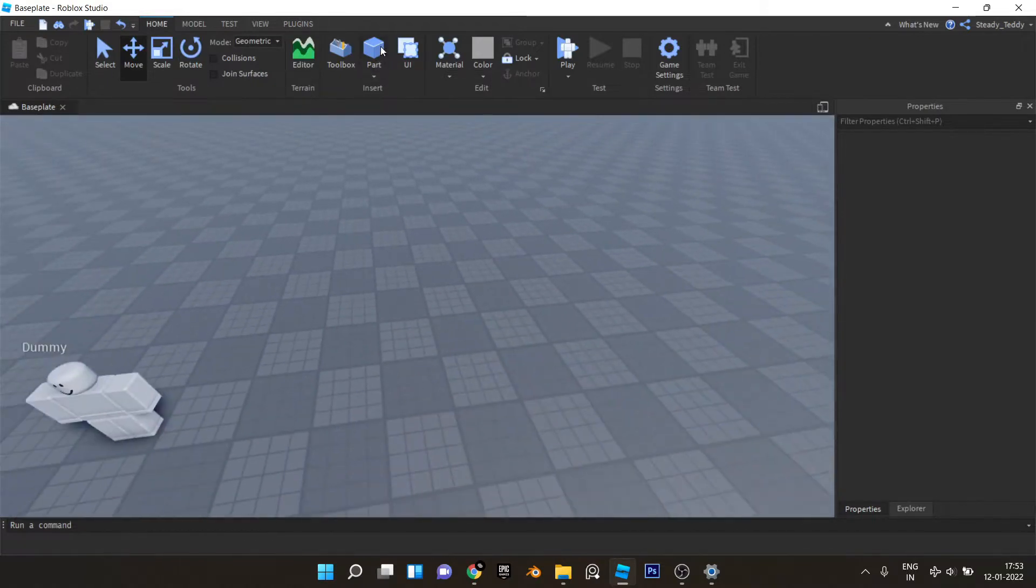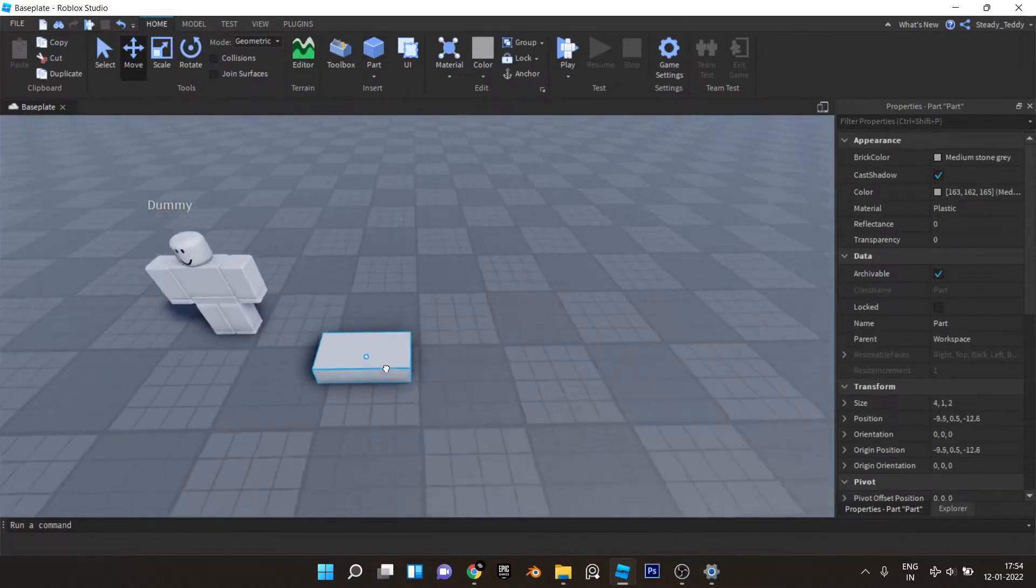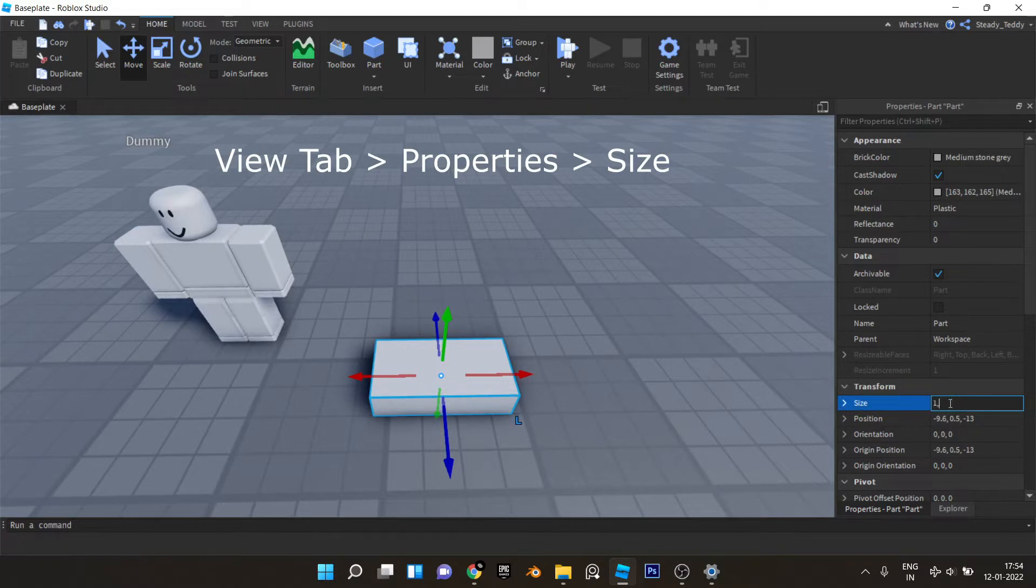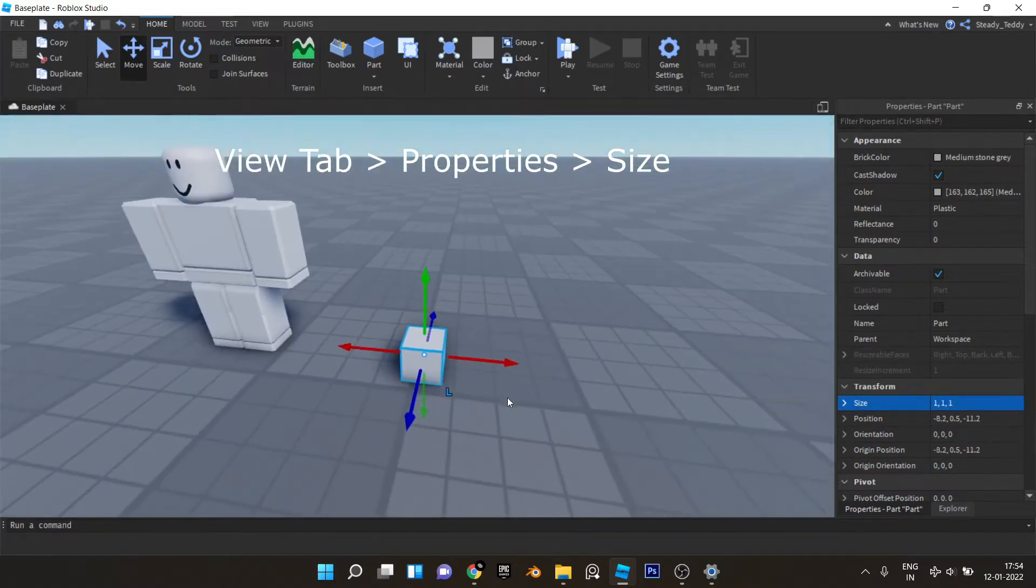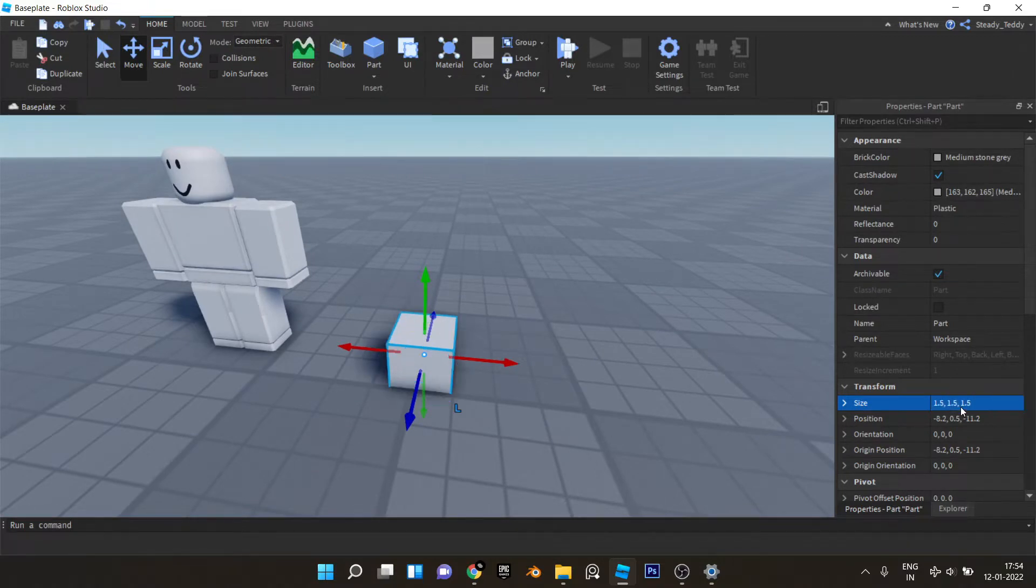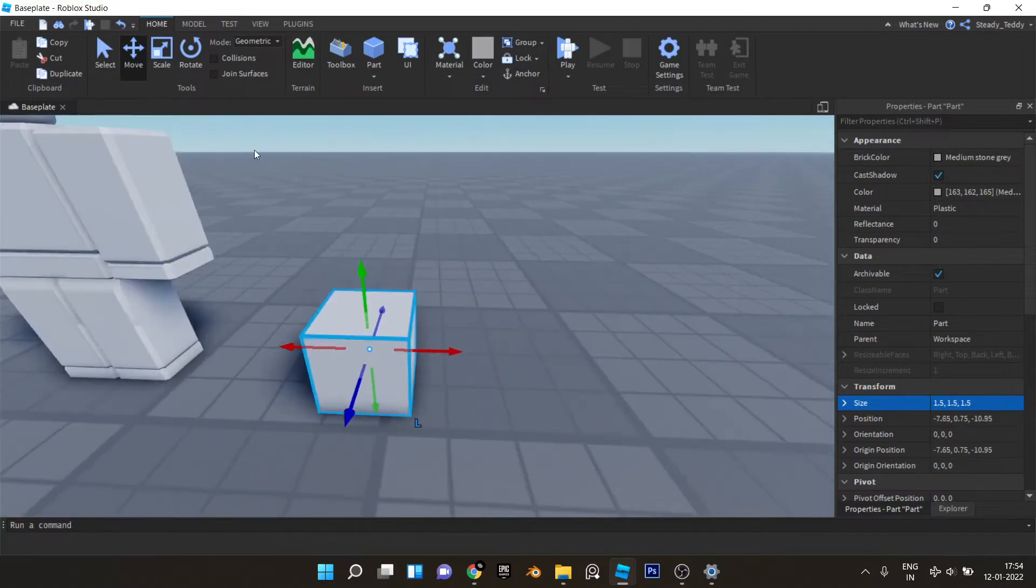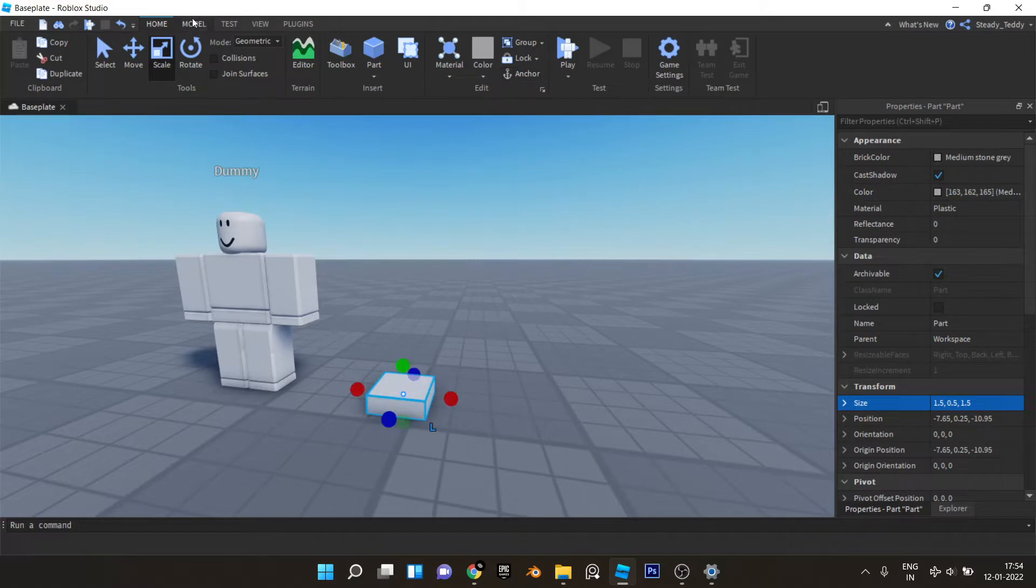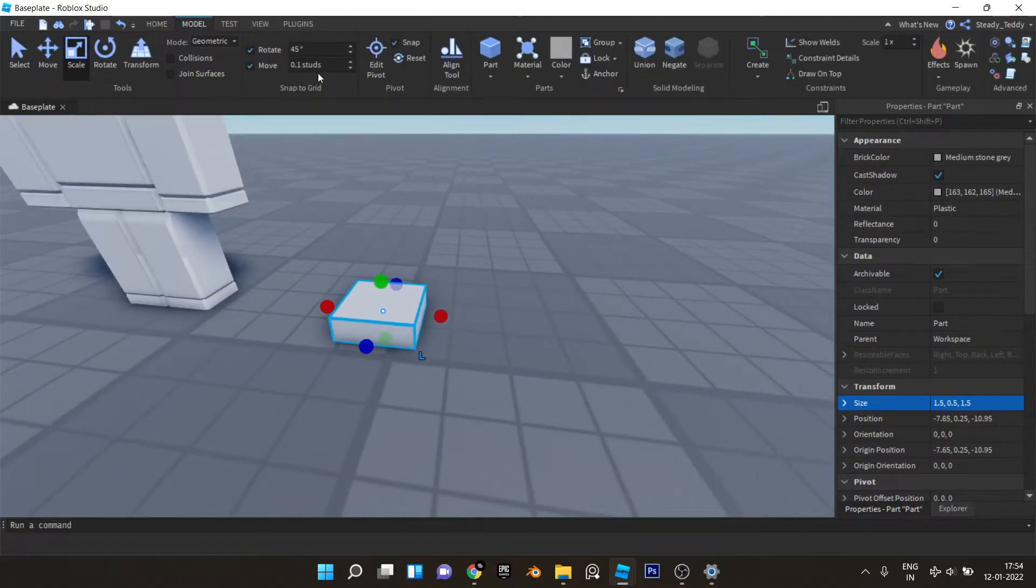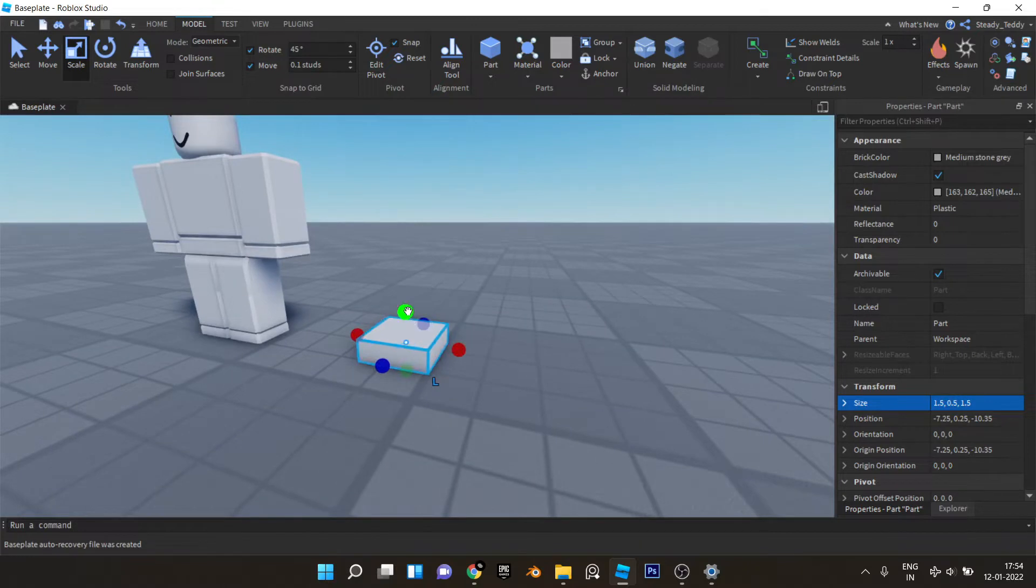First thing you want to do is add a part. Let's size it one stud, that should be fine. Let's just do 1.5 instead like that. Now we kind of want it to be like a tile, so we'll scale it down like this. Make sure your stud increments are 0.1, so this seems fine.